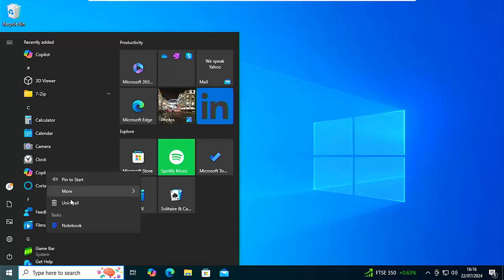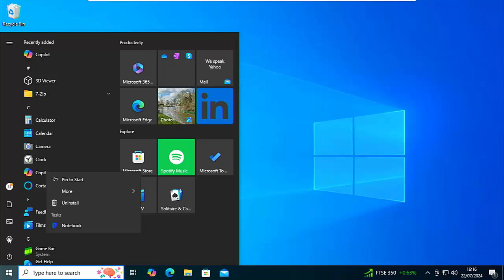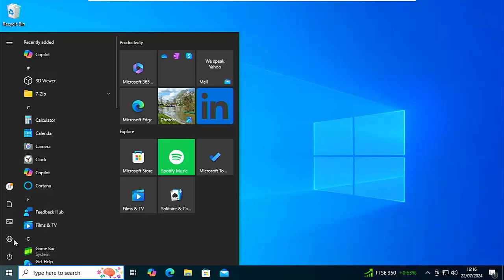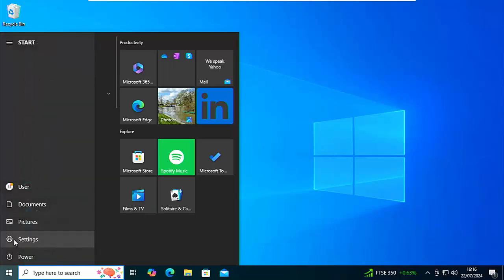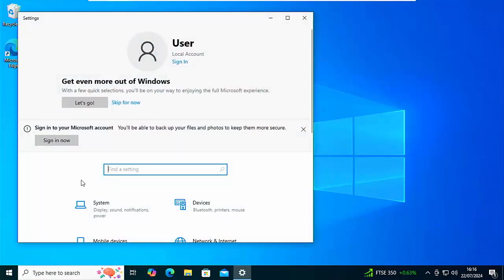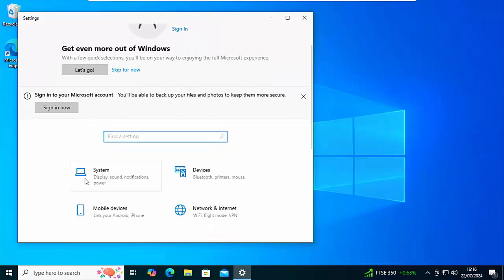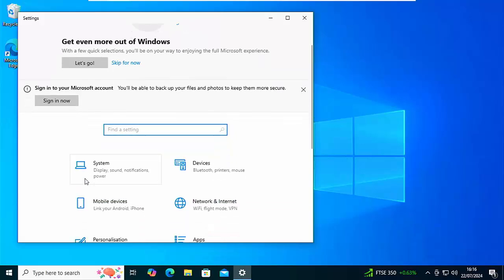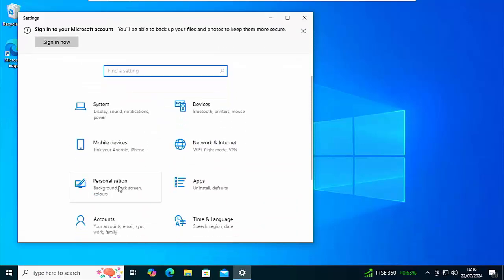Now if you don't get that menu come up, then go down to the settings cog just over there, left click once on that, and settings should come up. And all you got to do is you just got to go down to apps just there, left click once on that, and you should get a list of apps come up.